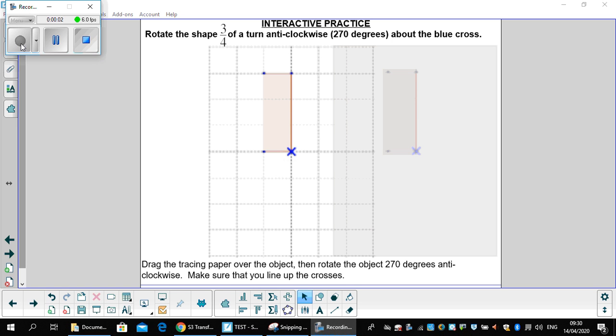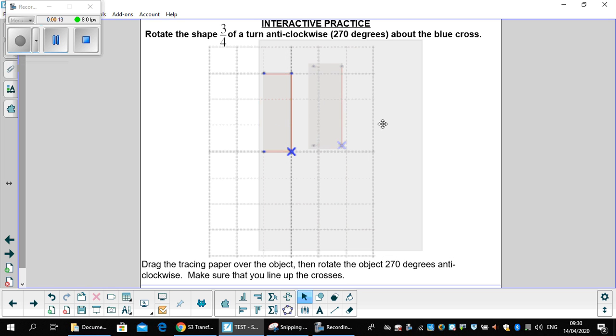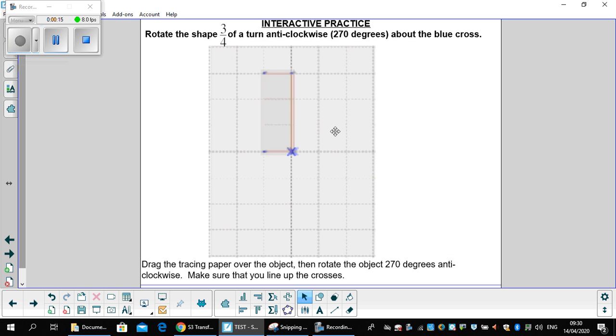In this question we're going to rotate the shape three quarters of a turn anti-clockwise, which is 270 degrees, about the blue cross. So again we line our tracing paper up, we trace the object, the shape, we line it up with the blue crosses.